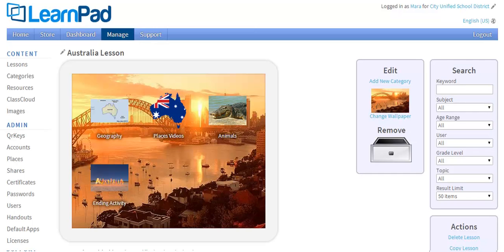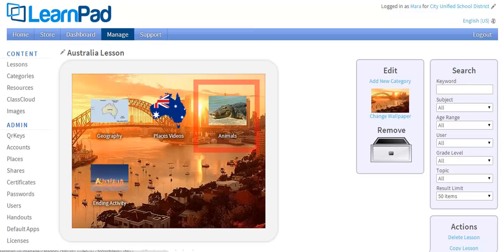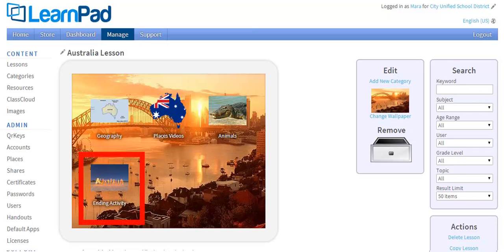The second important term is Categories. Categories can be thought of as subtopics or subfolders within a lesson. If we continue with our Australia lesson, the subtopics or categories here are Geography, Places Videos, Animals, and Ending Activity. It's important to note that you can have up to six categories in one lesson.